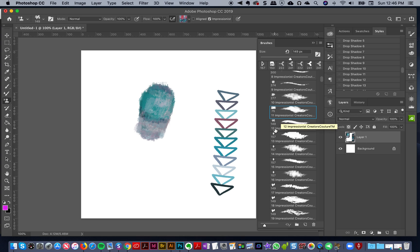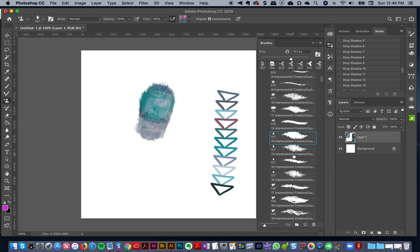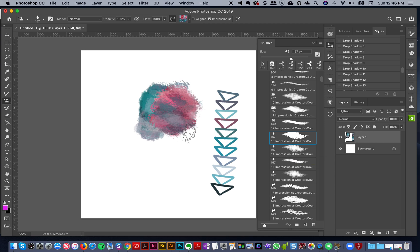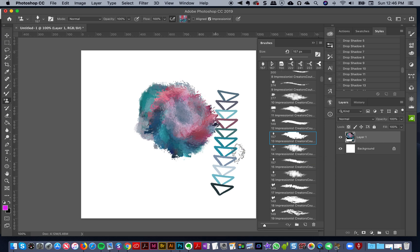Take the time to organize your brushes because it's really going to make a big difference in your productivity. When you're more productive, you create things better and faster. All right, well that is it for my brush series — let me know if you have any questions.